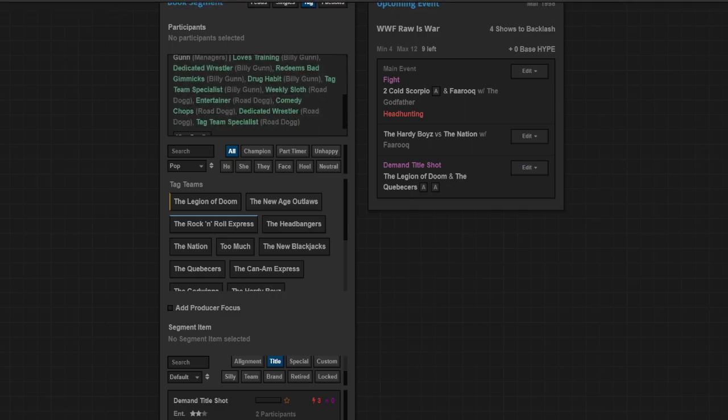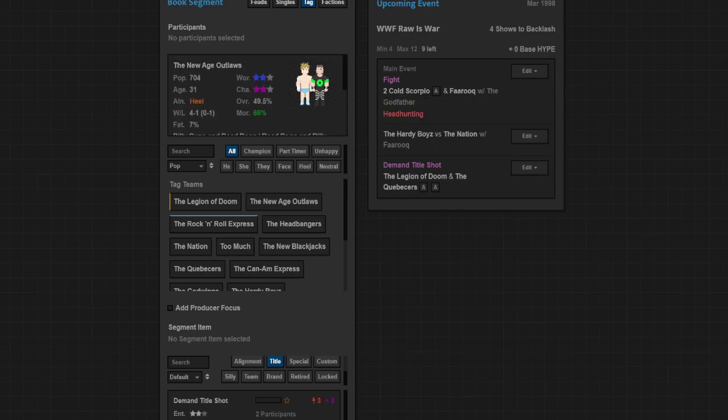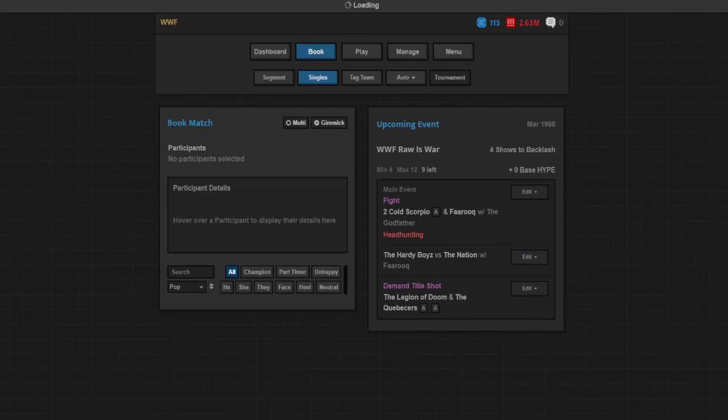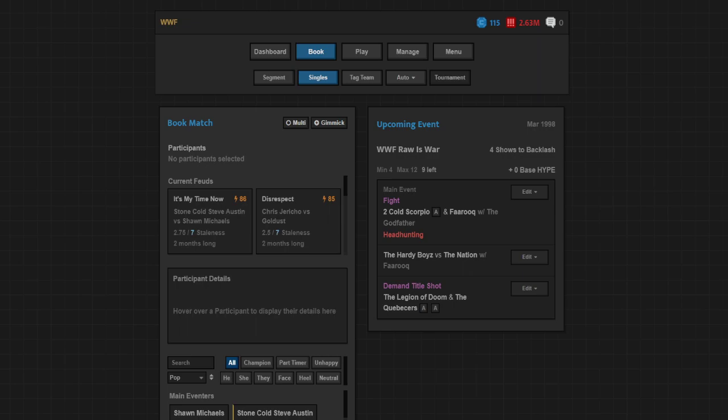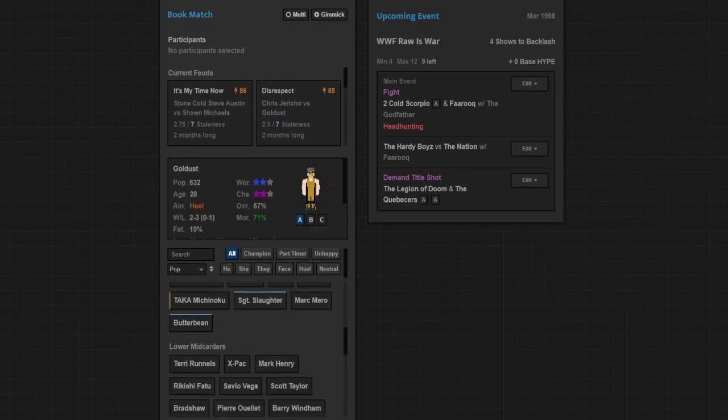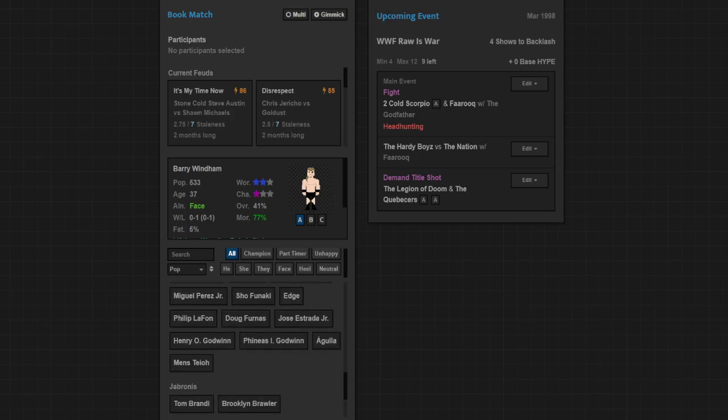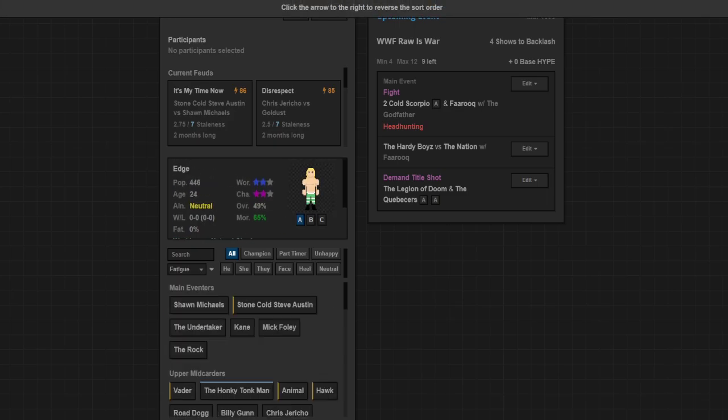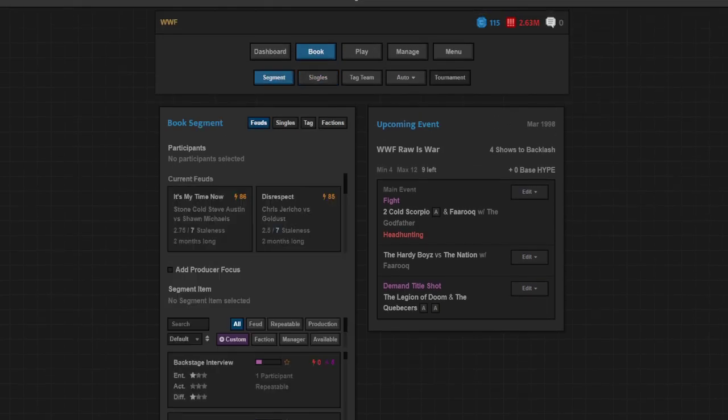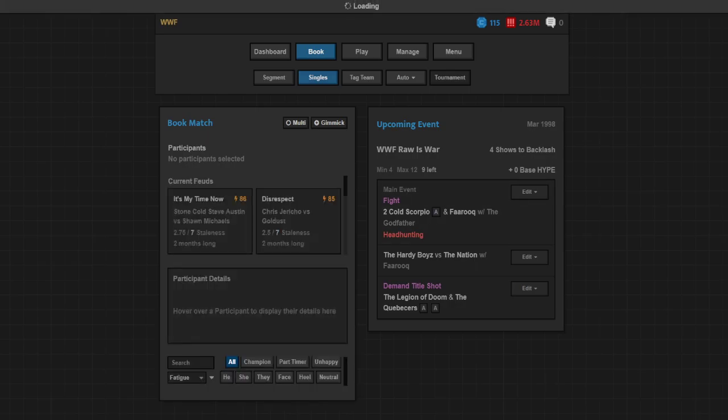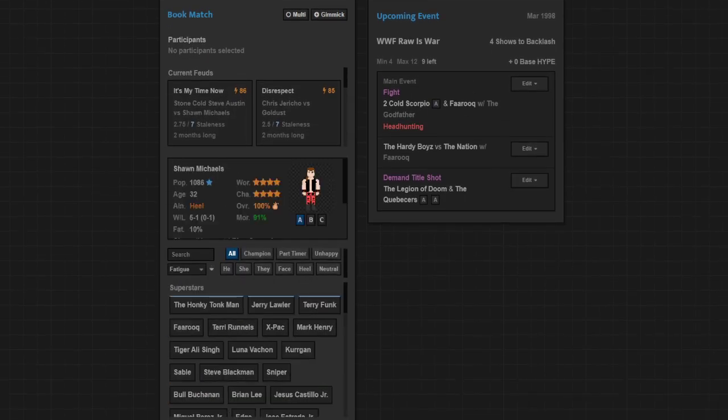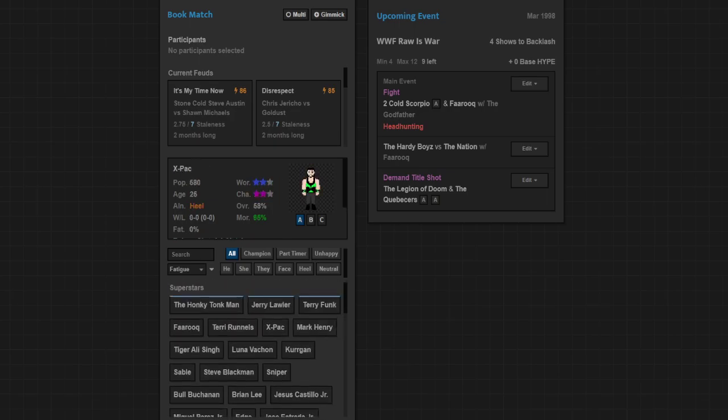New Age Outlaws should probably get potentially get a rematch even though Road Dogg has a weekly sloth. Other matches on the show, who else wasn't used at WrestleMania? X-Pac obviously could have a match here tonight. And Edge. Could just do X-Pac and Edge. Let's not sort it by fatigue because it doesn't want to sort it quick. Every now and then it does this, it just kind of randomly freezes it up there.